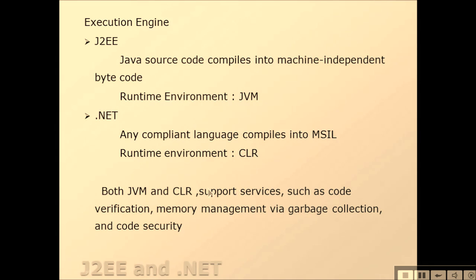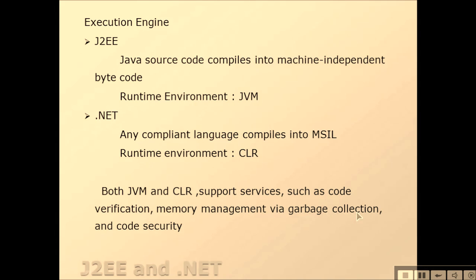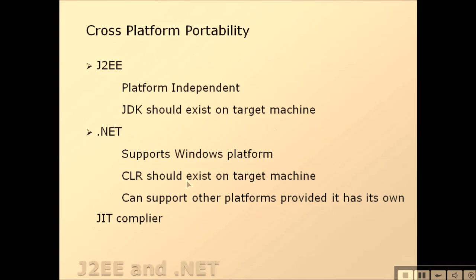Both JVM and CLR support services such as code verification, memory management via garbage collection, and code security.